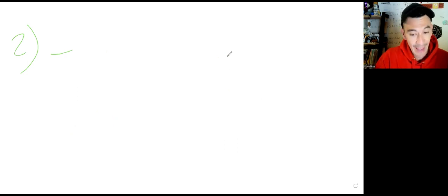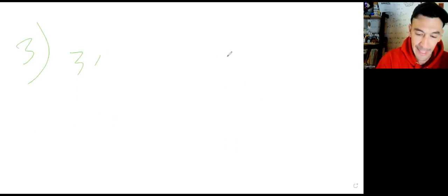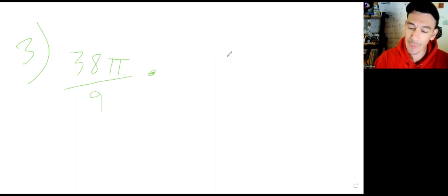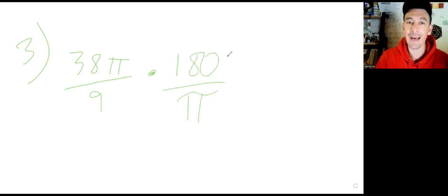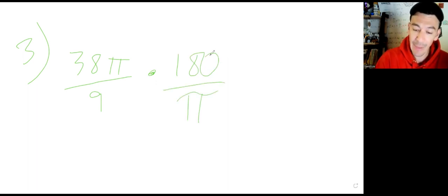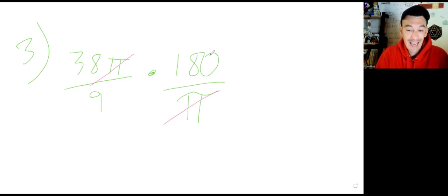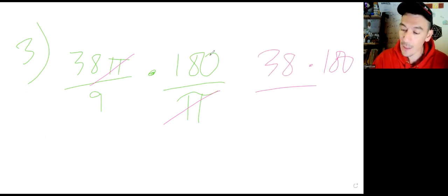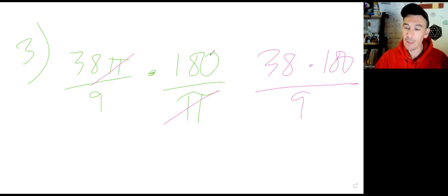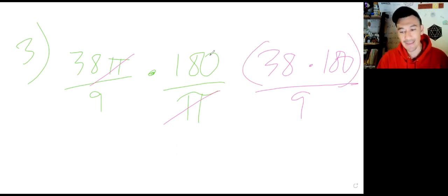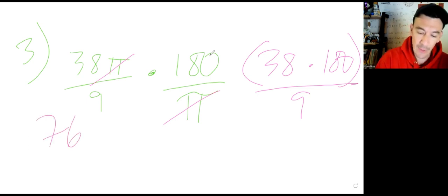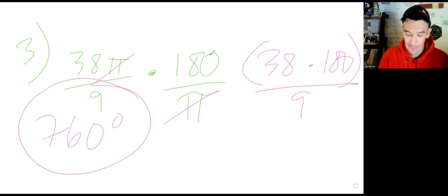Question number three is kind of backwards. We have 38 pi over 9 radians and we want to turn this into degrees, so we multiply by 180 over pi. The pi's cancel. Type in 38 times 180 all over 9 — put parentheses around the numerator just to be safe. That gives us 760 degrees.